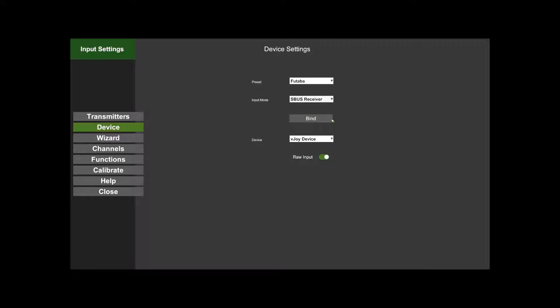If you're using Spektrum satellite and it's not already bound to your transmitter or the model memory, then you can bind that here. I won't cover that here.